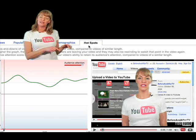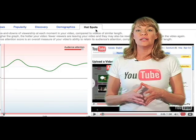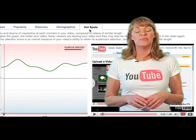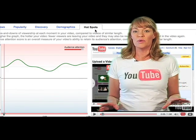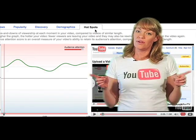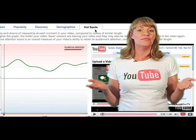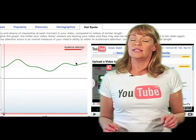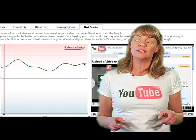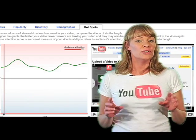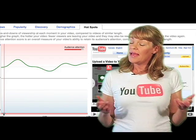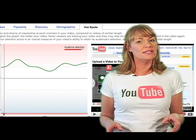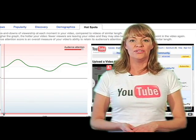And last, click on the Hot Spots tab to check out the ups and downs of viewership at any given moment in your video. The higher the graph, the hotter your video. The Hot Spots feature gives you great insight into your video's ability to retain your audience's attention, and it can give you some great ideas as to how to make your video hotter.